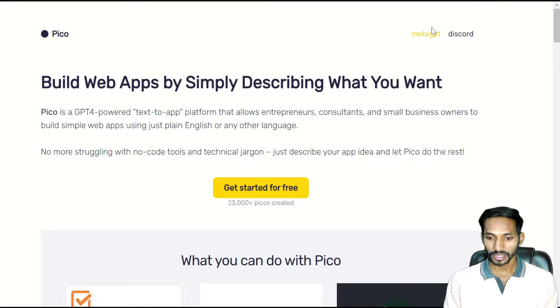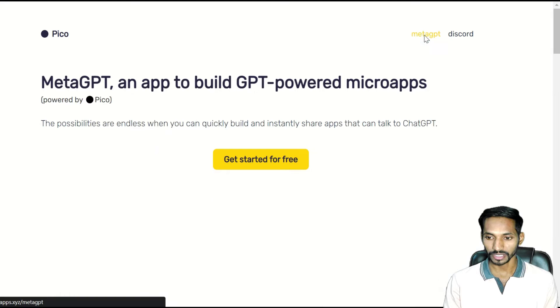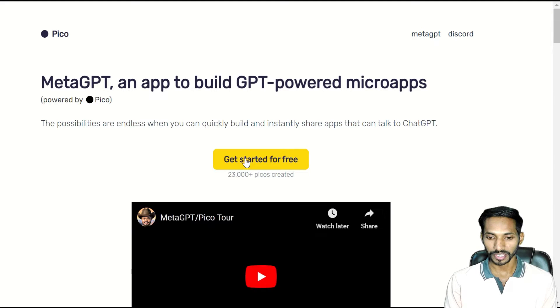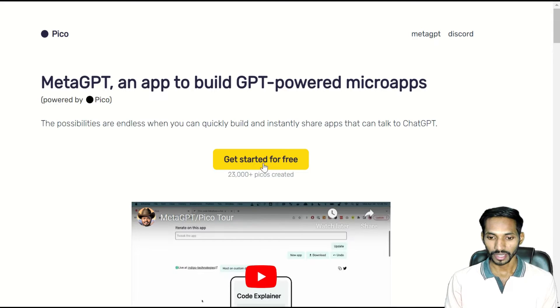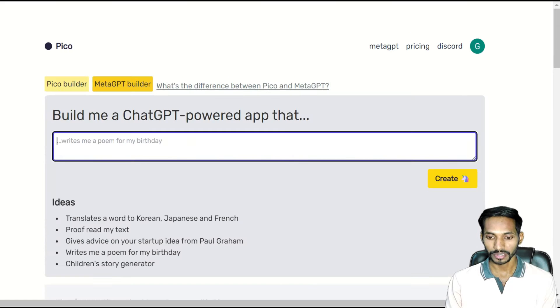You will get an option called Meta GPT. Just click on Meta GPT and get started for free.